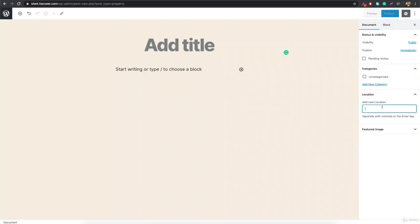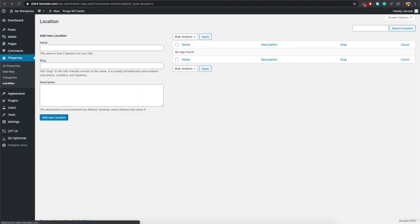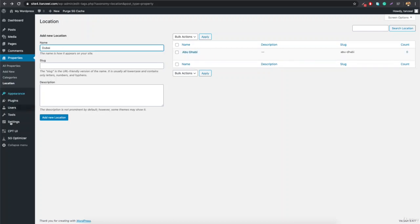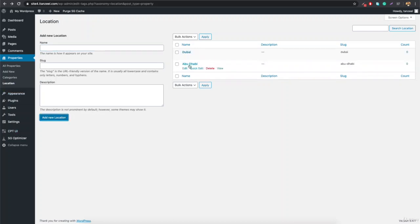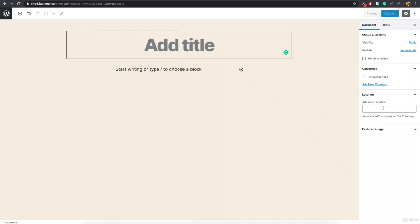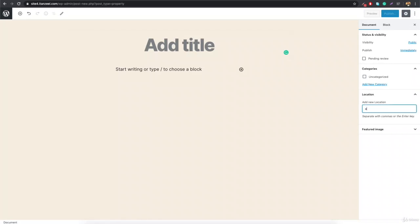If you go to Add New Property, you'll have an option for location. However, it's showing as a text search rather than checkboxes. To change it to look like the category selector, go back to CPT UI, click Add/Edit Taxonomies, select the location taxonomy in edit mode, scroll down to Hierarchical, and set it to True. Then save.